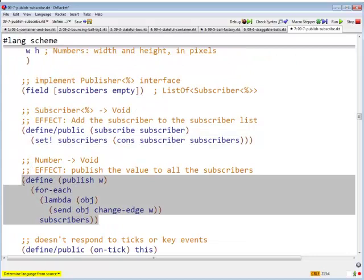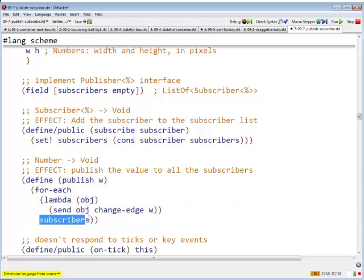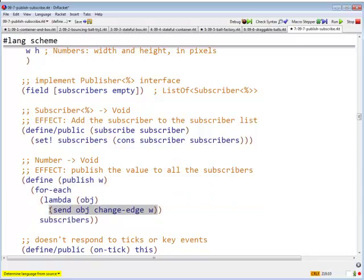Another, this is now, I've done this as a function, but it could be a method, called publish, takes a number. Again, its result is void. It's done for effect. And it publishes the value, it pushes the value to all of the subscribers. So what are we going to do? We're going to take each obj in subscribers, and we are going to send that object a change-edge method.